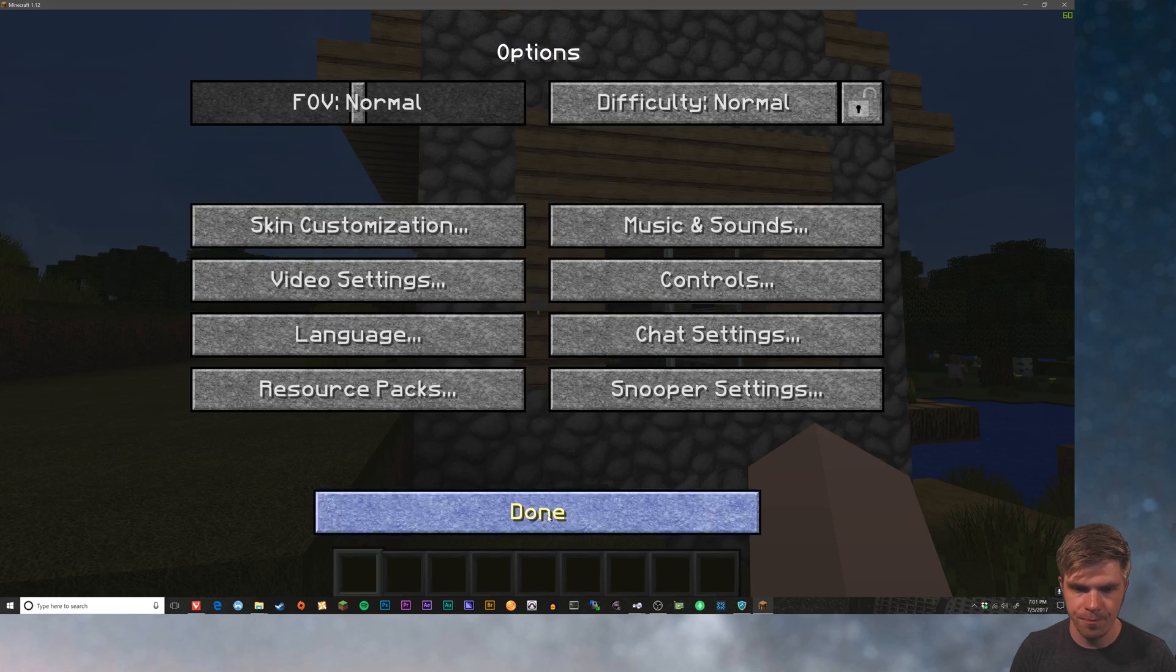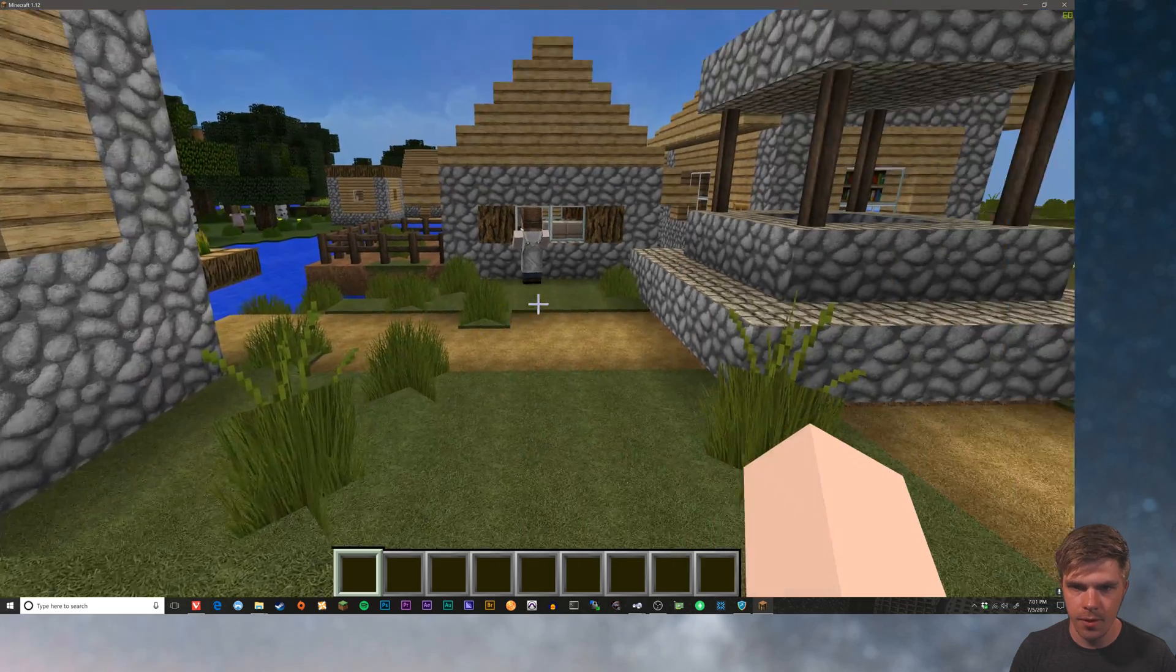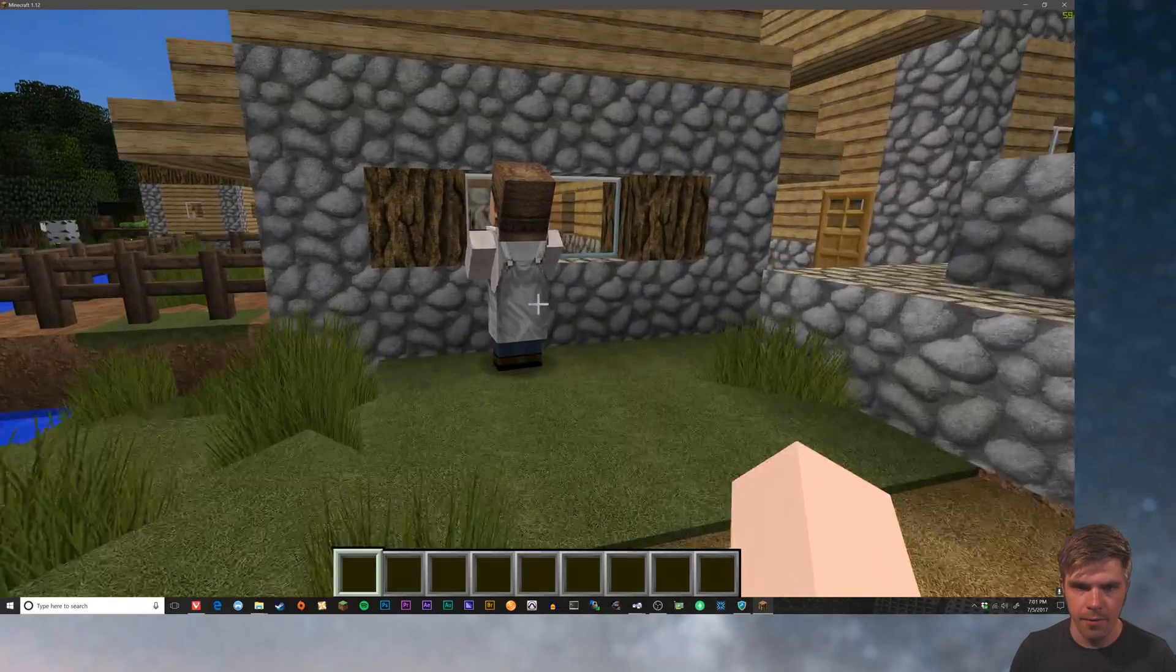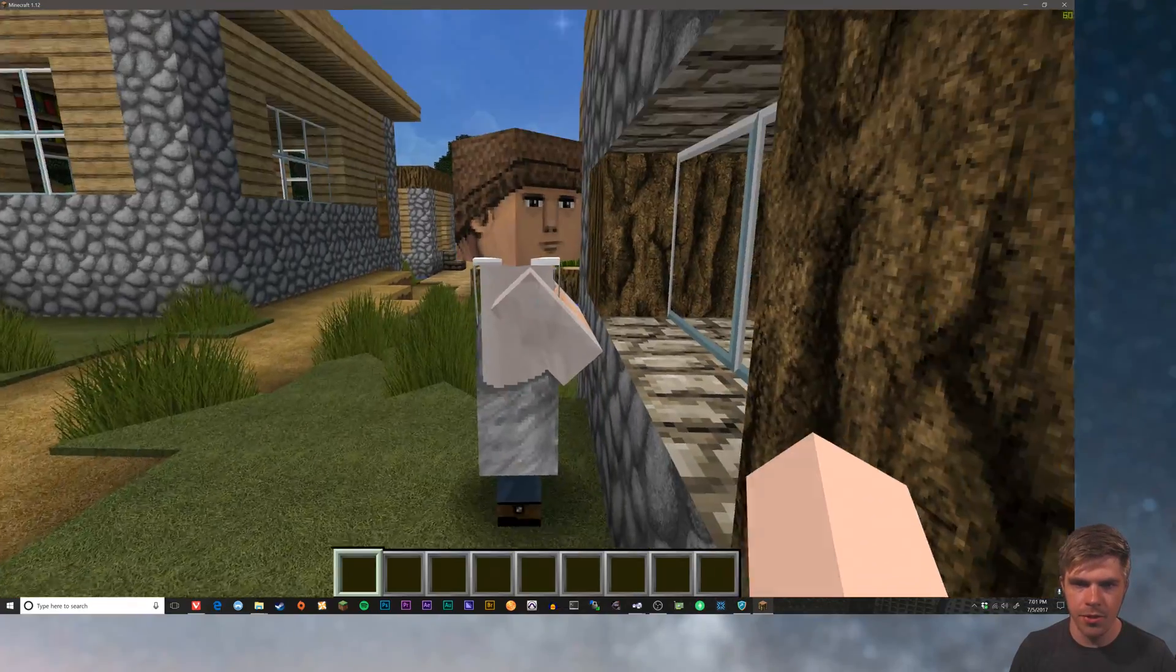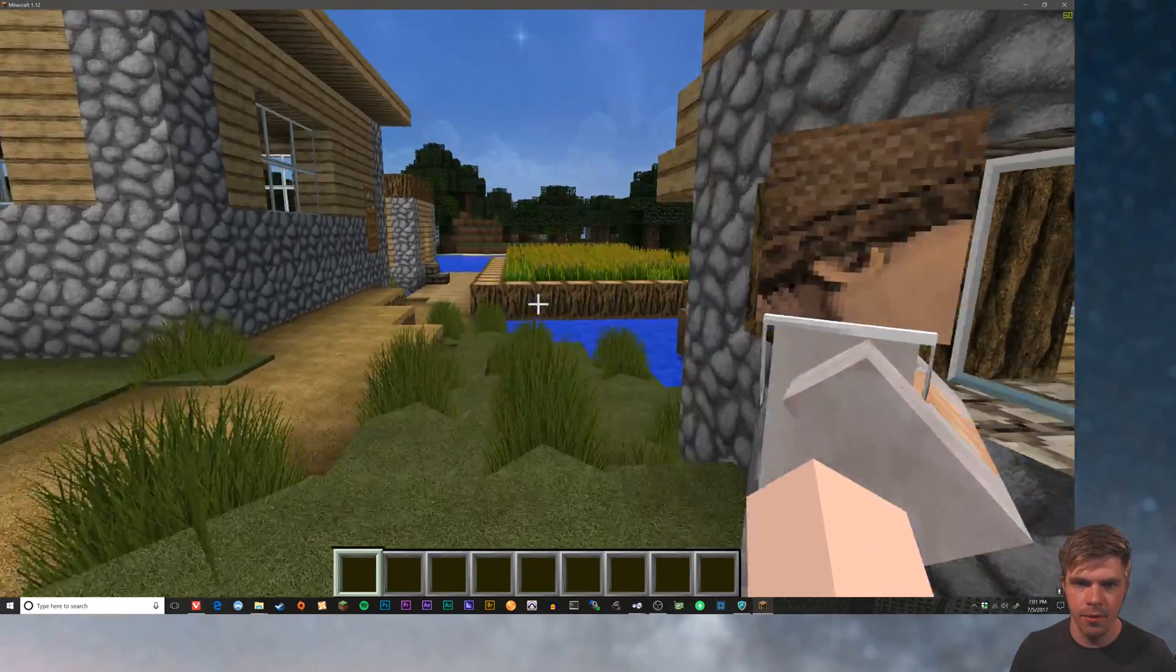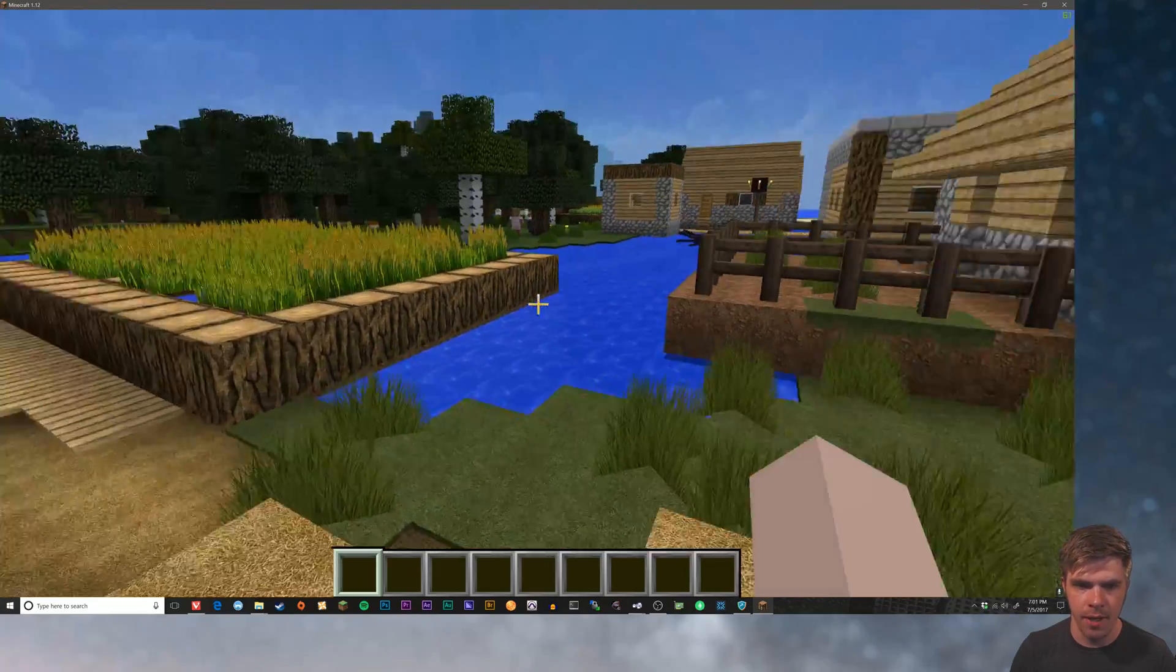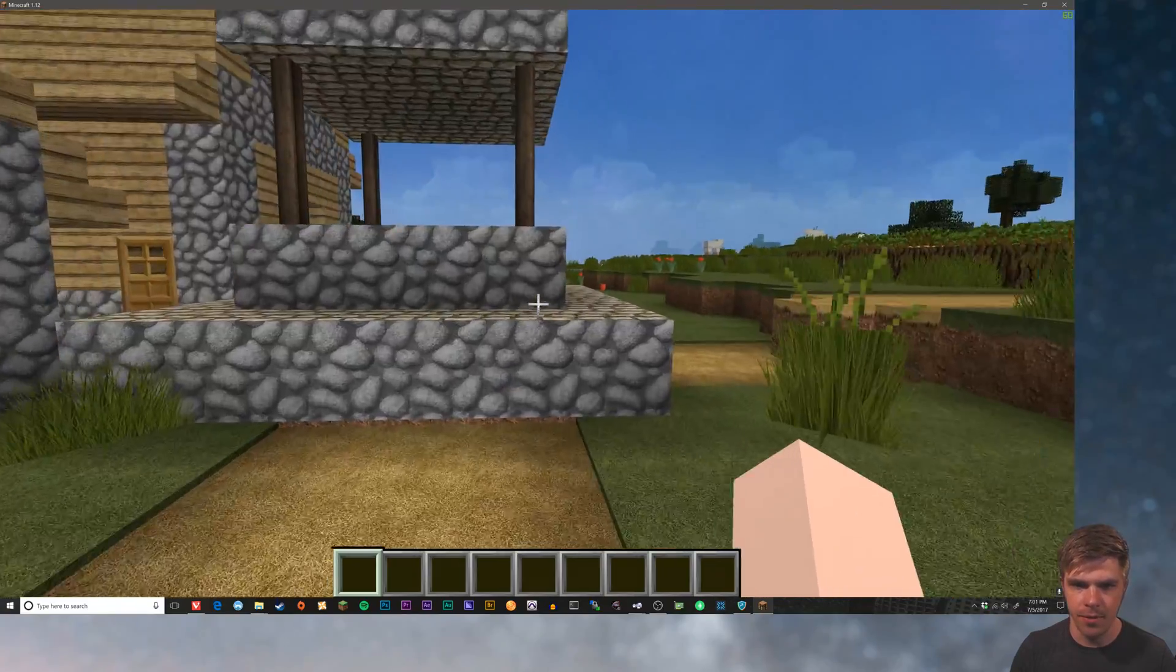And that should fix it. Yep. So there we are. We have our villager who's fully textured. And we've got RedCraft still enabled. So that's how you mix different textures.